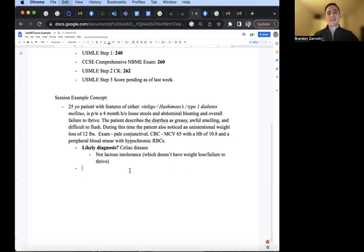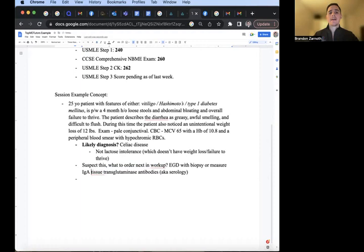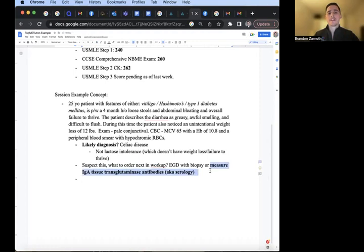If you suspect this condition, what should you order next in the workup? EGD with biopsy, or should you measure the IgA tissue transglutaminase antibodies, aka serology? In this situation, you start off with serology, the tissue transglutaminase antibodies.